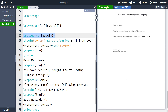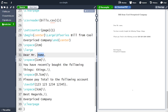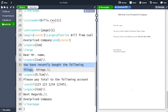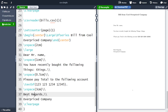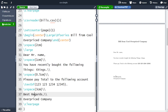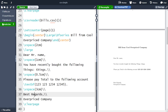The set counter to page one makes sure we start at page one for all the different bills — without it we would start with the first page, then the second, and so on. We need to make sure all bills start at page one. Afterwards we have 'Dear', where we are going to fill in the name from the CSV file. Then 'You've recently bought the following things', where thing or things depends on how many things you bought. Then we list everything bought, the specific amount to pay from the CSV file, the account number, and an outro with 'Best regards, Overpriced Company'.